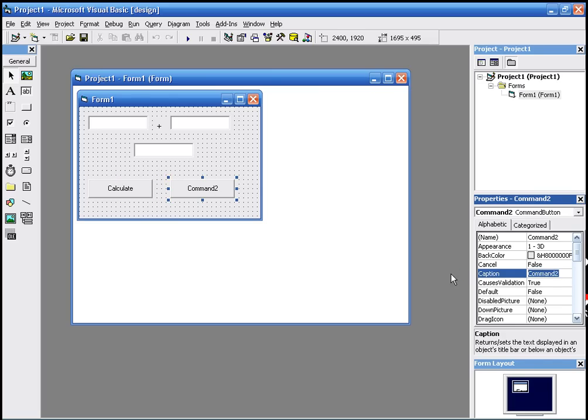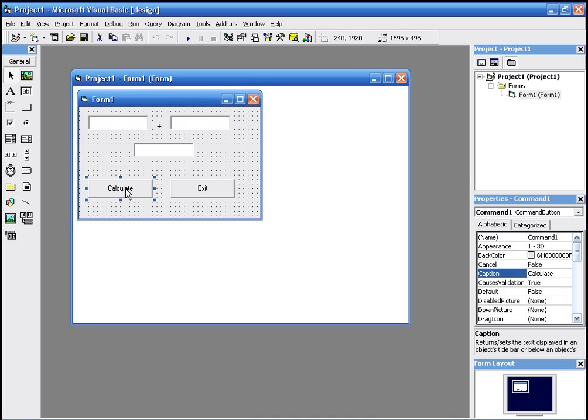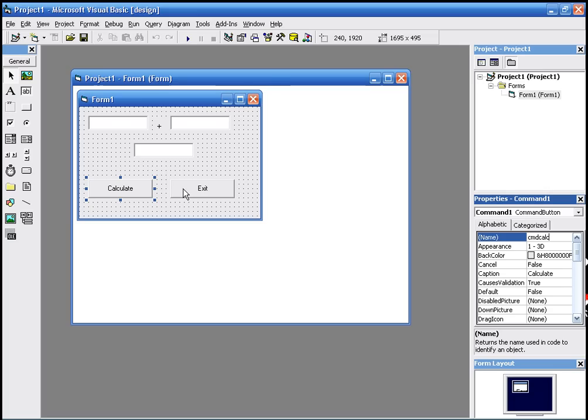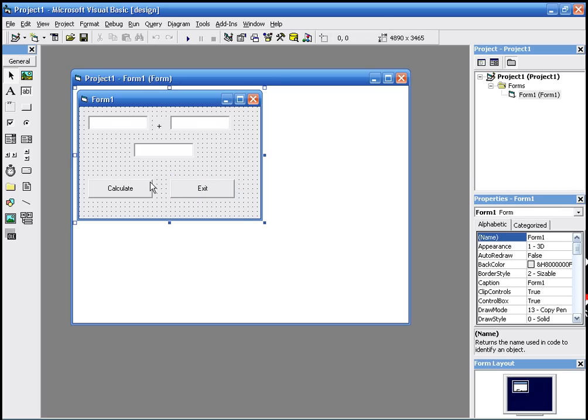We're going to have to change the names of the commands as well so we remember them. For the first one, command one, we're going to change the name of it, not the caption but the actual name of the item, to cmd for command and calc so we know it's the command to calculate. For exit, we'll do the same thing but call it exit, cmd exit. And that's it.